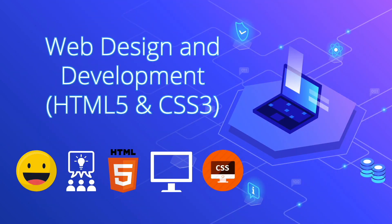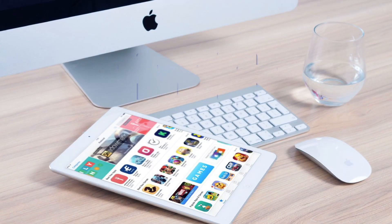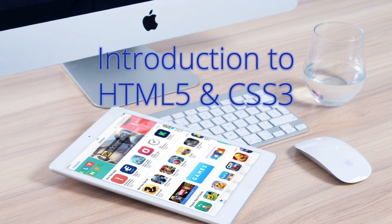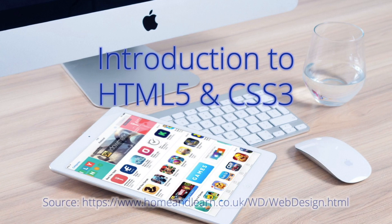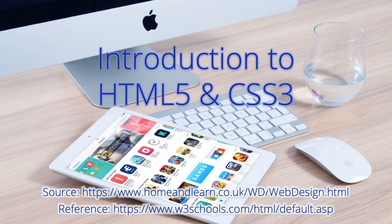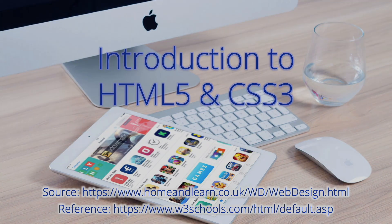Hello and welcome to Web Design and Development course using HTML5 and CSS3. This is an introduction to HTML5 and CSS3. Here you'll see the source and reference for this video. I hope you'll be able to follow along this web design course.